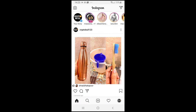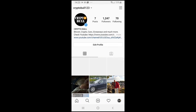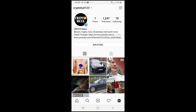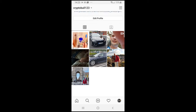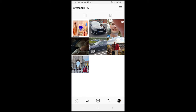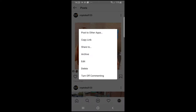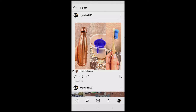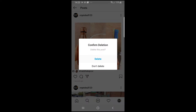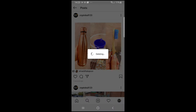If I go back into my profile, as you can see I reshared this and it is now the very first post on my Instagram. If I would like to delete it, I click on these 3 dots and click Delete, then Delete again.